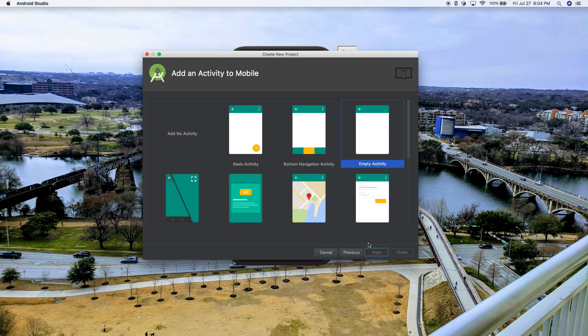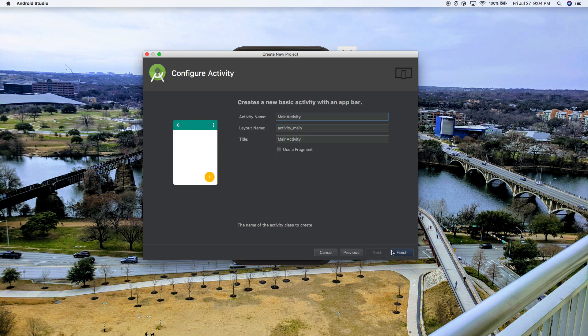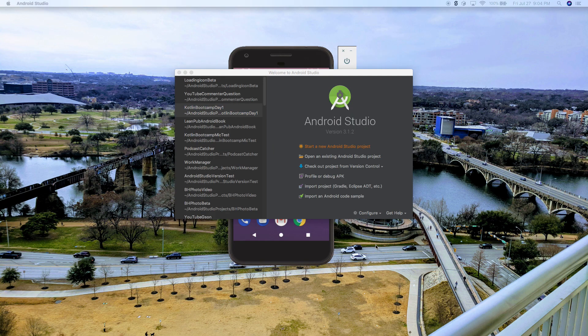And we're going to go through here. I'm just going to do a basic activity, next, next. This will open it up in Android Studio, and as soon as it opens up, we can get started.